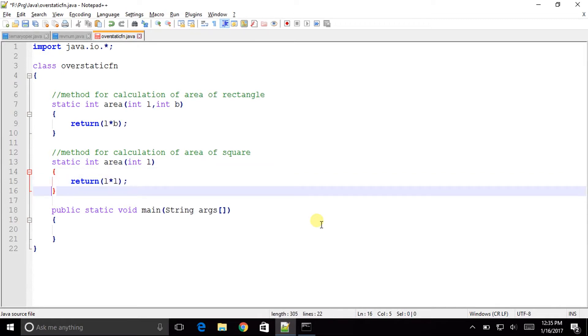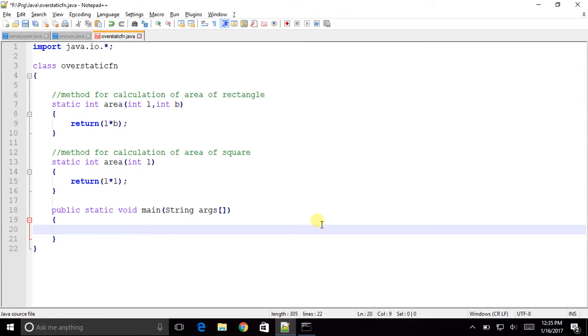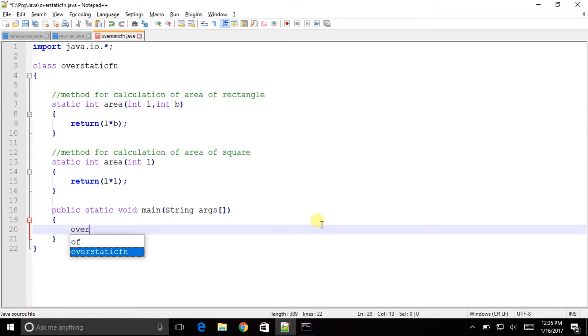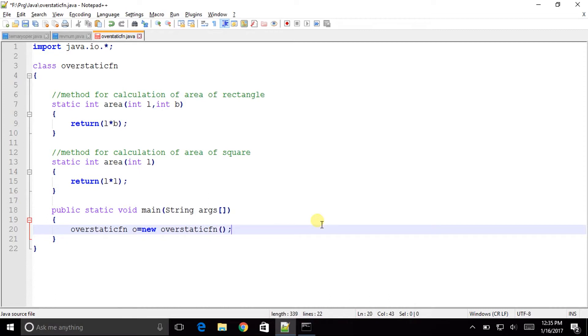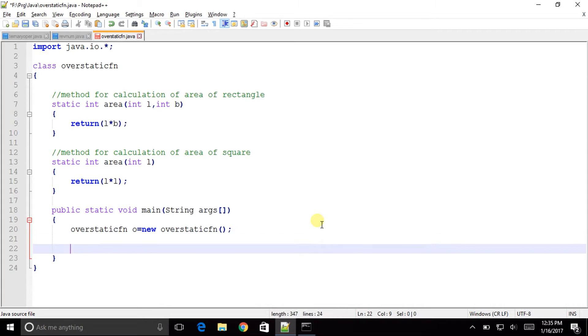So now in the main method, you will make an object of the class. We can make over static fn, I will make the object as o is equal to new over static fn constructor. I have made the object and called its constructor.